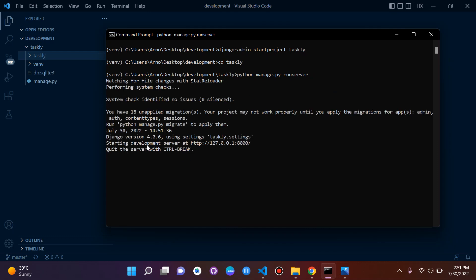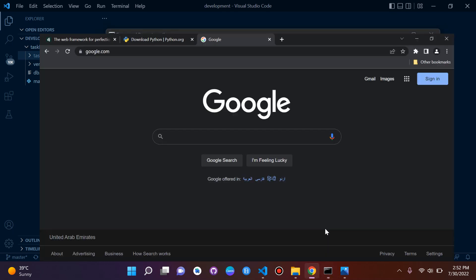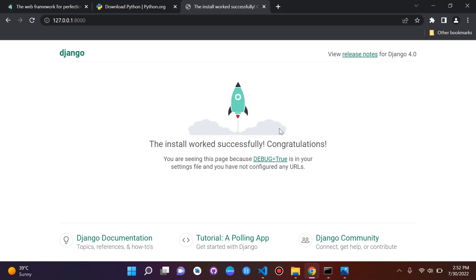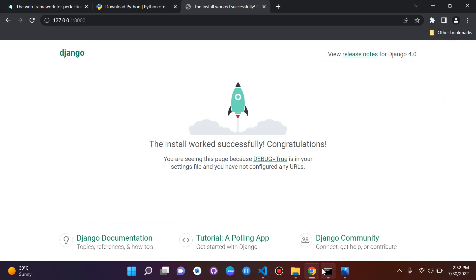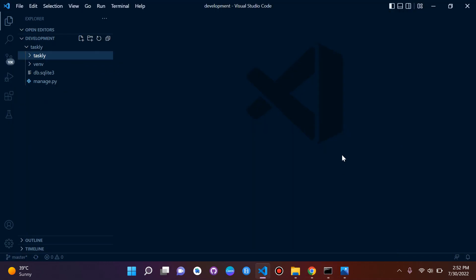We can see our development server is available at the URL shown. There are some messages about unapplied migrations — don't worry about that for now, we'll cover it soon. Copy the URL, paste it in your browser, and you'll see that Django has been installed and set up successfully. To stop the server, press Ctrl+C. And that's installation and setup done!